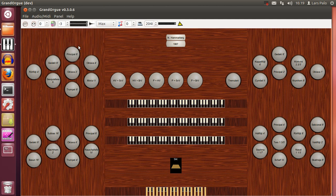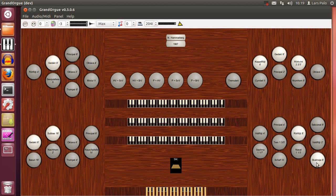First I will enable some stops. Let's say I take a gedact. So we can see we now have gedact sound on the main, and on the swell we have Shalmay and Rorflöjt, and on the positive.